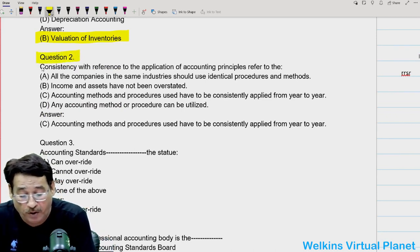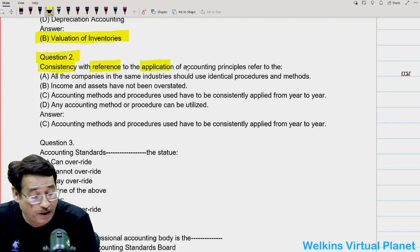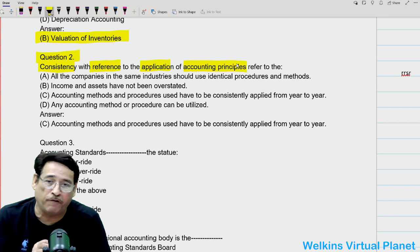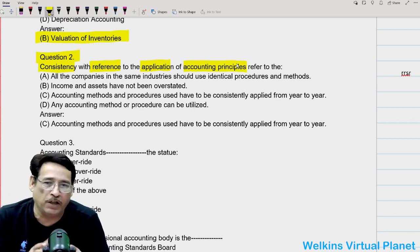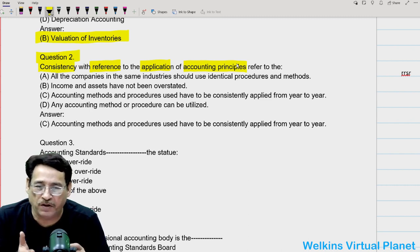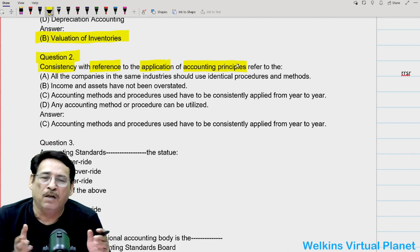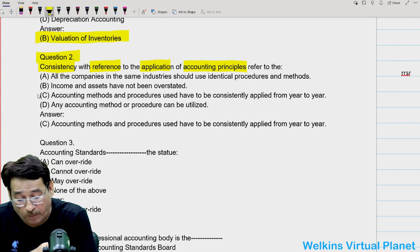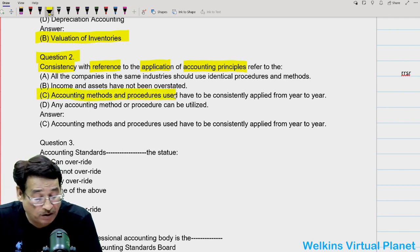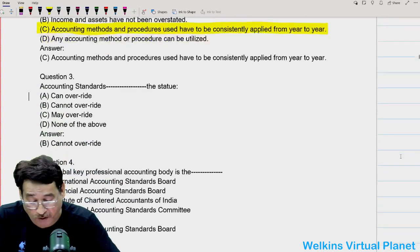Coming down to question number two, it states that consistency with reference to the application of accounting policies principle refers to. Whenever we use the word consistency, it means whatever accounting methods and procedures we have adopted in the current year, we must keep on adopting the same accounting policies and methods on a year-to-year basis. This is your correct answer — accounting methods and procedures used consistently from year to year.